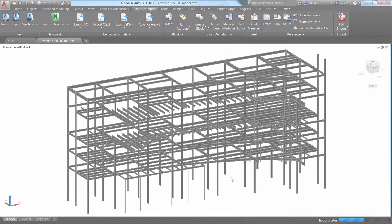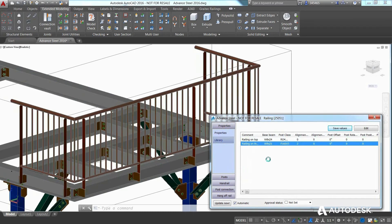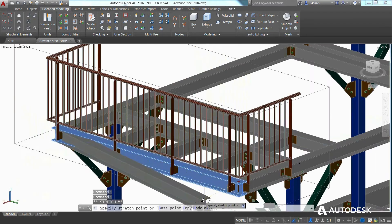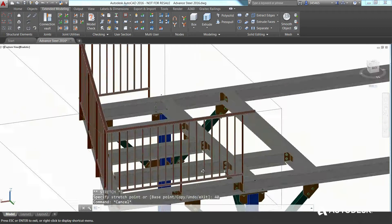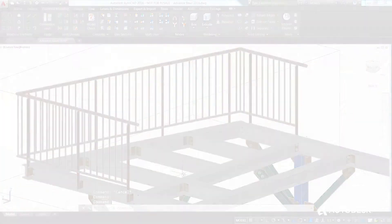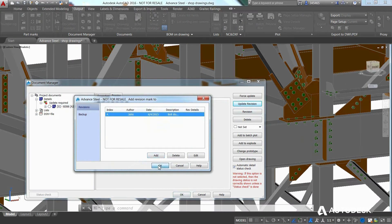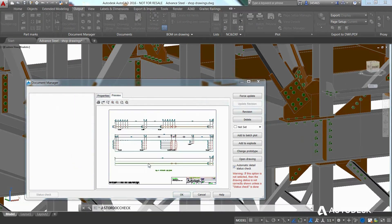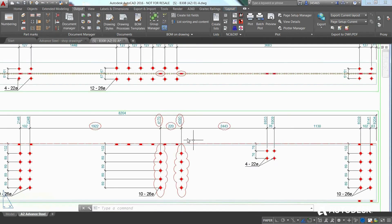A model-based steel detailing approach not only allows you to reduce the risk of potential errors when design changes occur, but all affected deliverables are also updated automatically, from shop drawings to NC data.